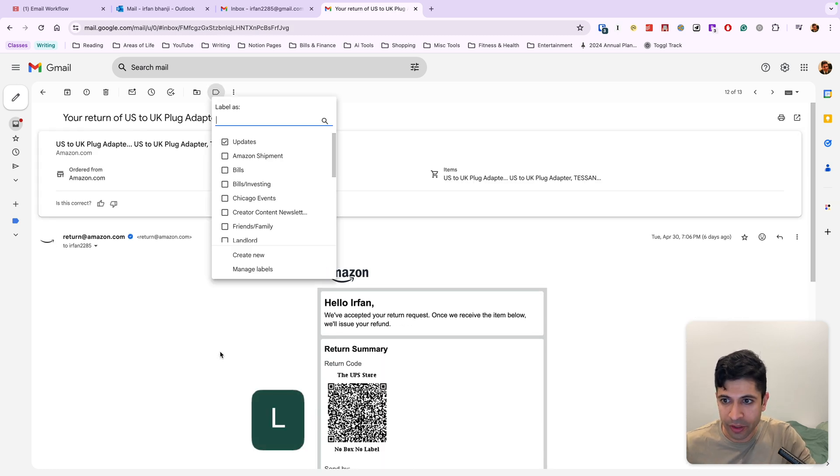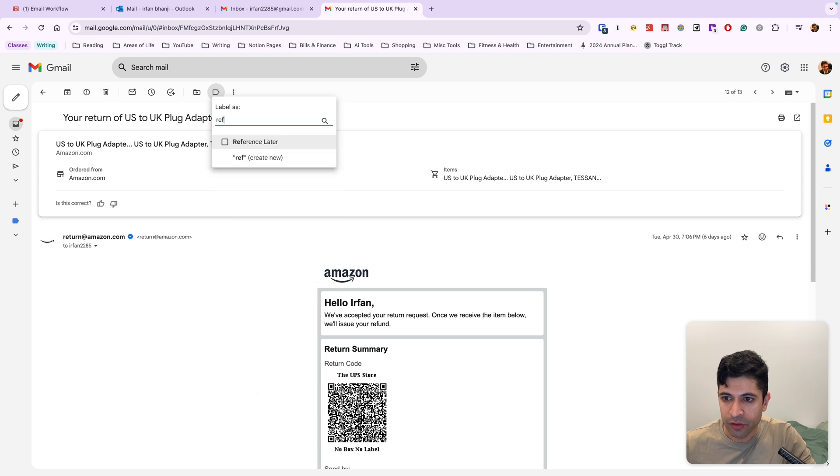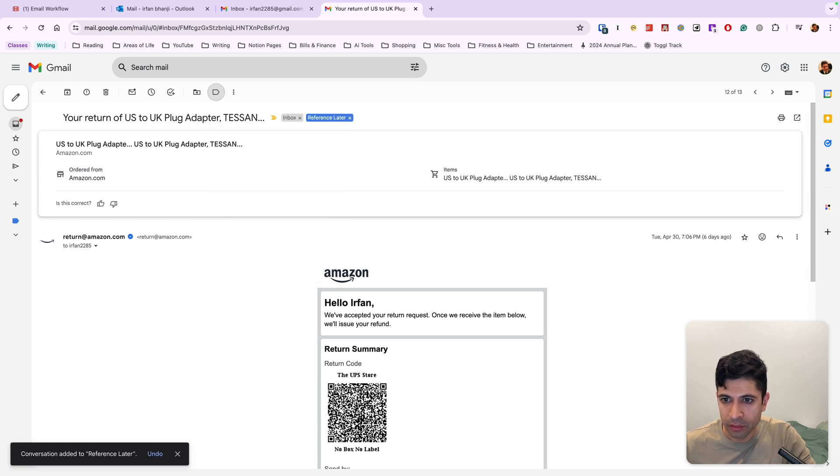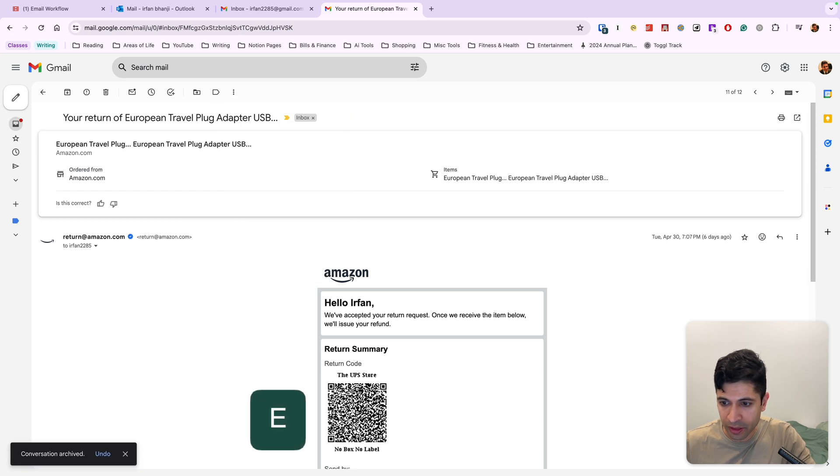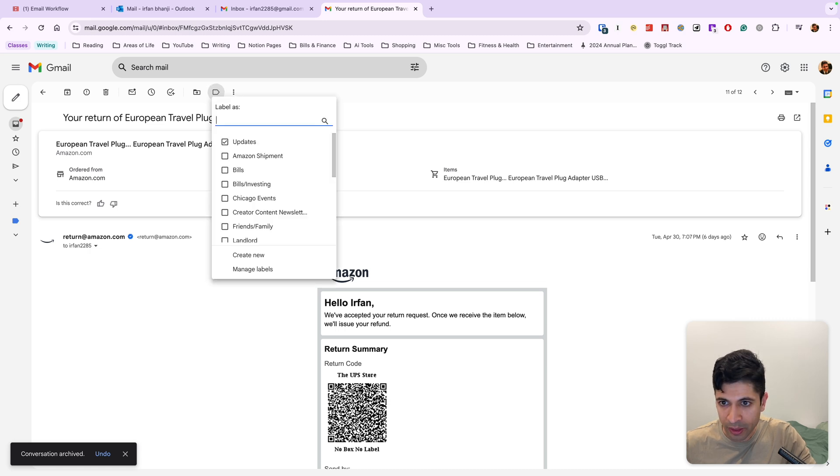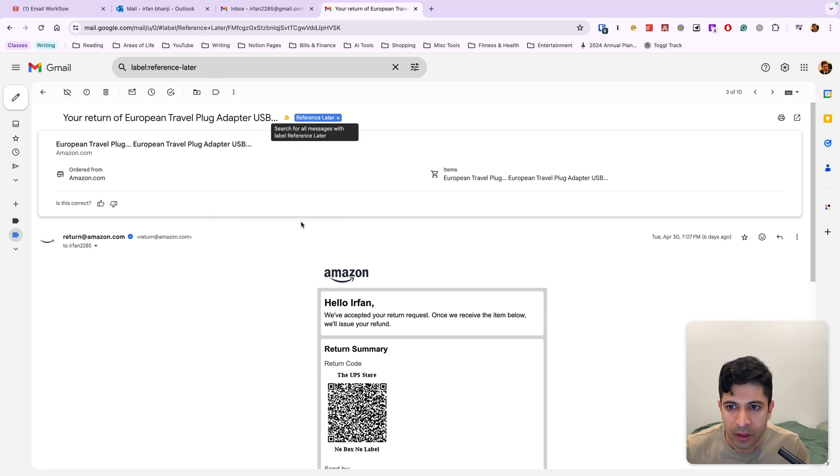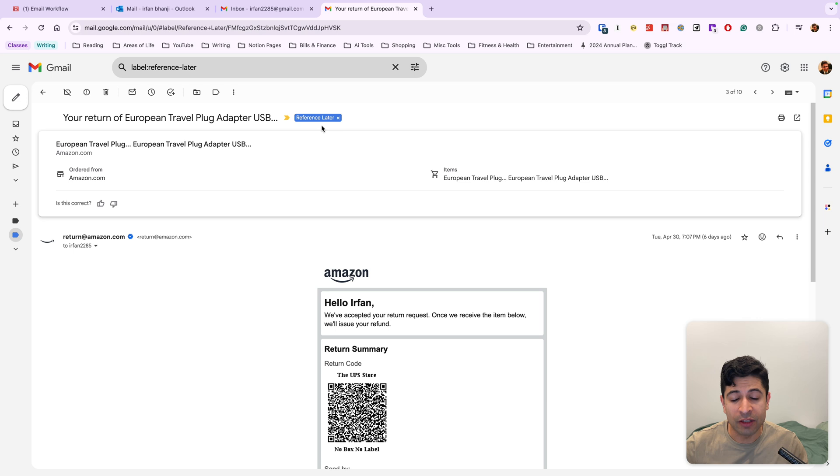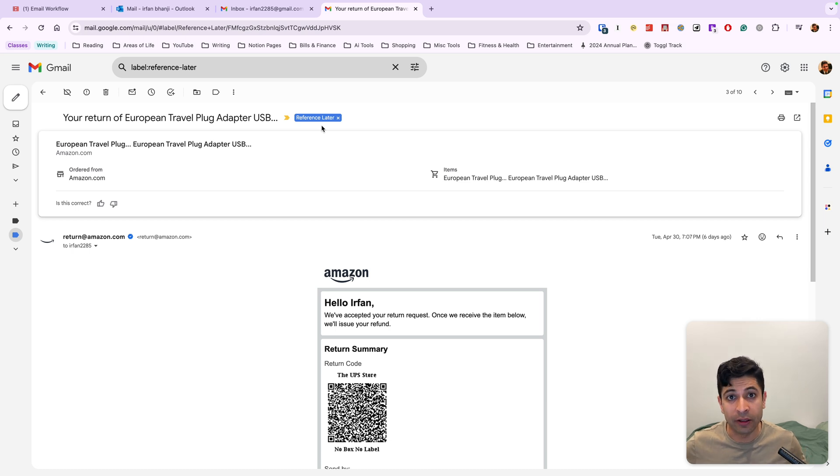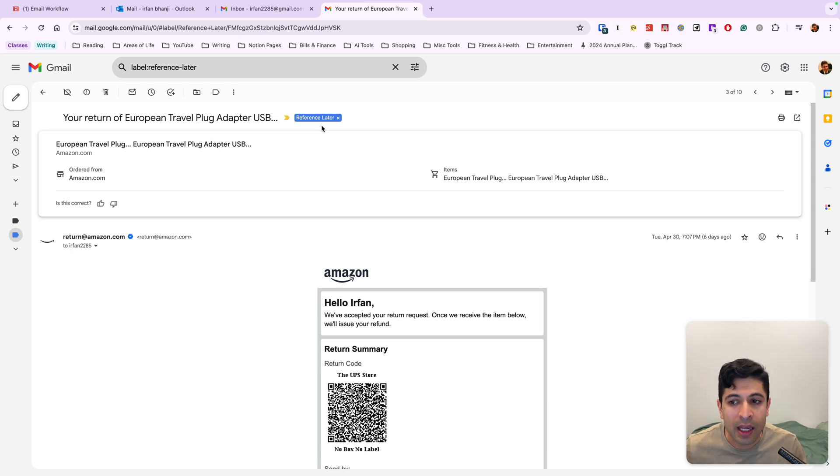This is an item I'm going to return to Amazon. So I'm going to label this and I put this as reference for later. We'll get to this in a second. I'll archive this, same thing with this one. This is another return. So I'll do label reference for later.